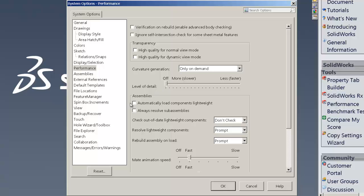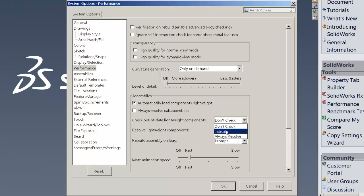Going down the list here, we also have automatically load components lightweight. So we really want to do that. We want to check out of date lightweight components. Don't check. I would rather do indicate in there. And under resolve lightweight components, I want it to prompt me for both of these down there, which is generally default on there.